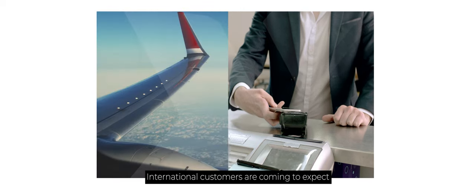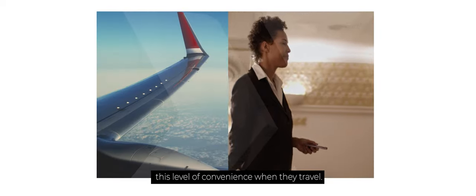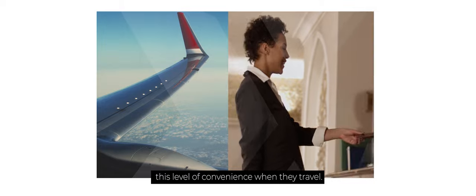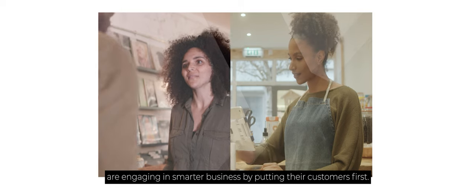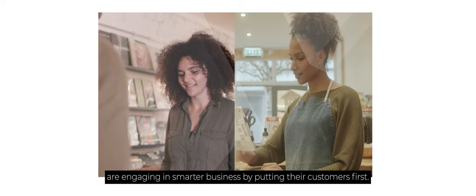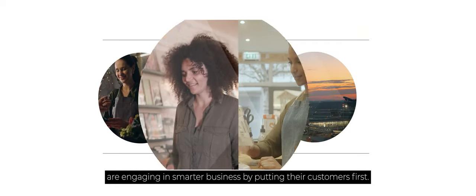International customers are coming to expect this level of convenience when they travel. And merchants offering DCC are engaging in smarter business by putting their customers first.